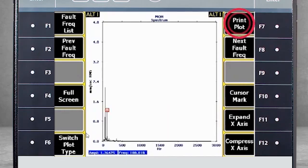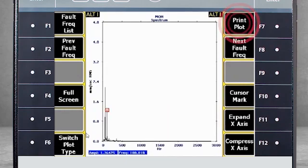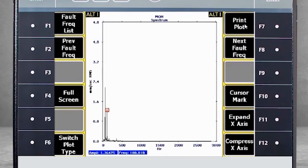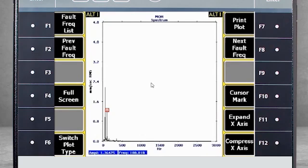Now if you select F7 print plot, you will send this plot including labels, fault lines, and everything else on a plot as a JPEG or bitmap file to your computer. Let's move to the next page, Alt 2.